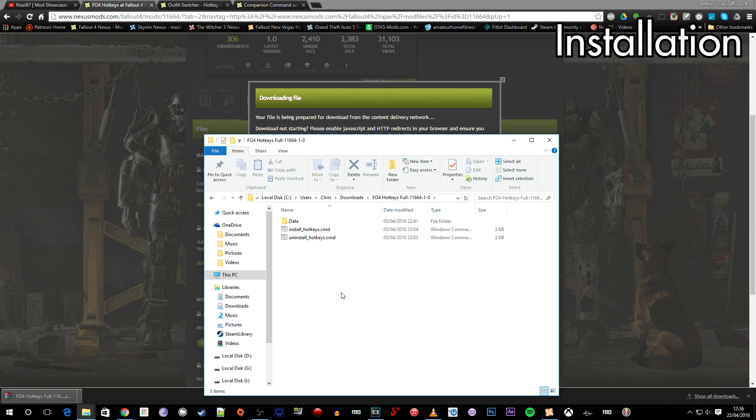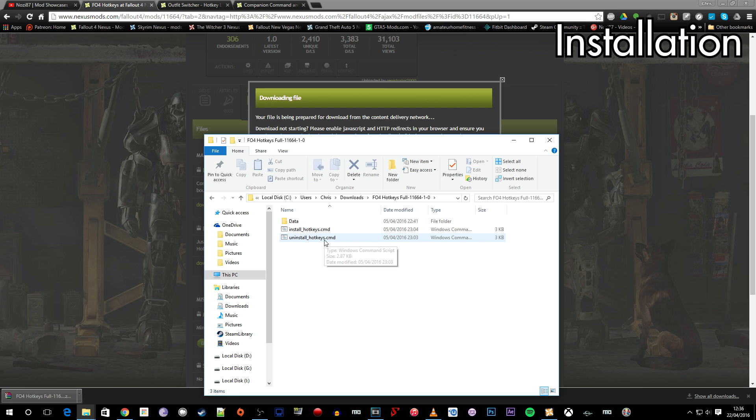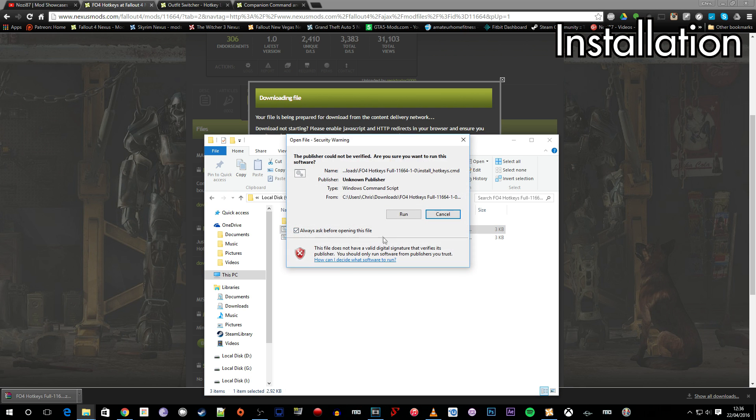Now to install this you can't do it through Nexus Mod Manager because it won't handle some of the file types and some of the installation directories that this mod requires. So all you need to do here you've got two command files and install and uninstall. If you want to install the mod you click this one. To install it we're going to double click here.